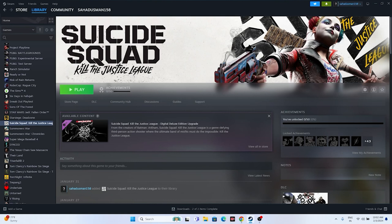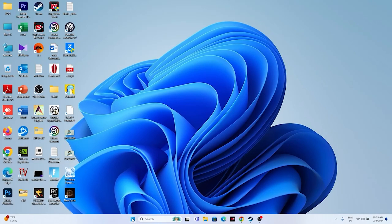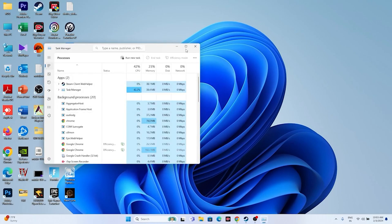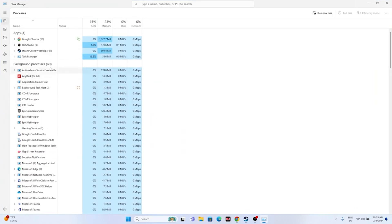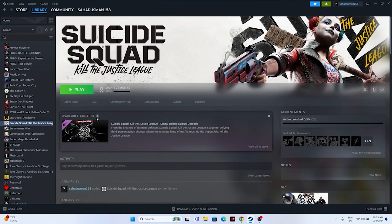Next, close all overlay and background applications. Since Suicide Squad is around 80 GB, there should be nothing heavy running in the background. Open Task Manager — you may see around 50 apps running, including Discord, Epic Games Launcher, MSI Afterburner, and RivaTuner, which are overlay and overclocking applications. Remove all unwanted background processes, then try launching the game.